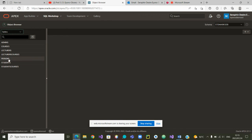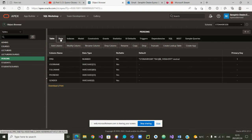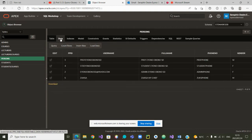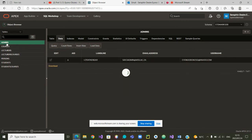Today I'm just going to show you how we populated those tables, starting with the table Persons. In the Persons table, if I go to Data, you see that there are now four persons. The first one is a professor, the second is a student, the third is the admin, and the fourth person is a student.